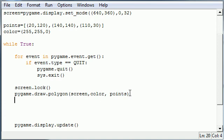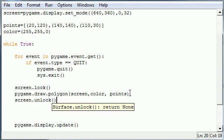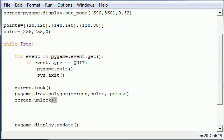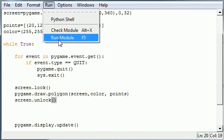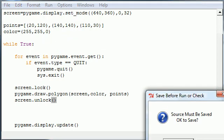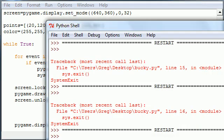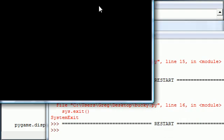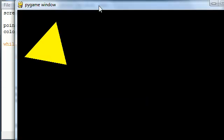So after this let's go ahead and unlock the screen. Screen with an unlock function. And now we should be good to go. So let me go ahead and run this module. Save it. And let's go ahead and as you can see we have our nice triangle right here.